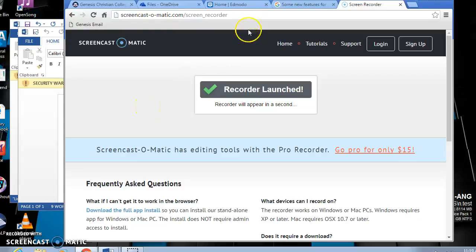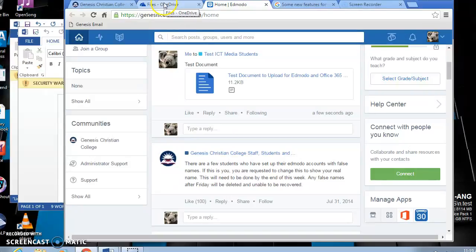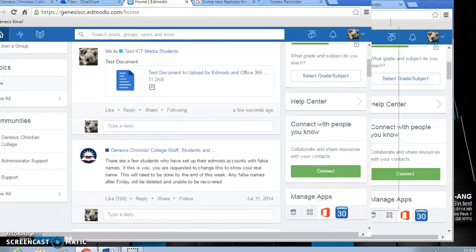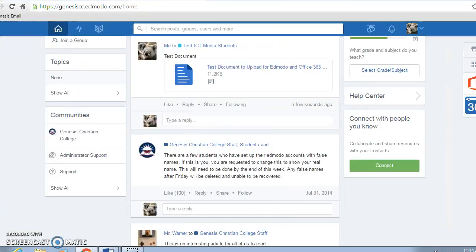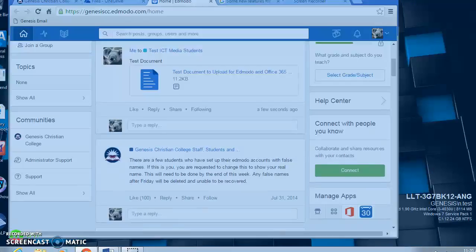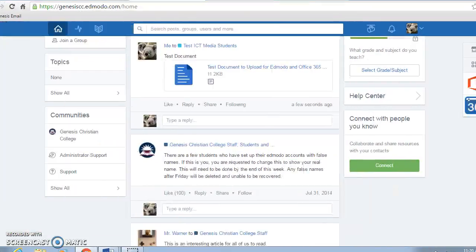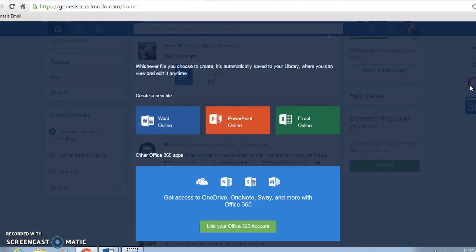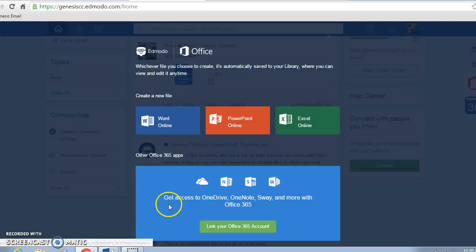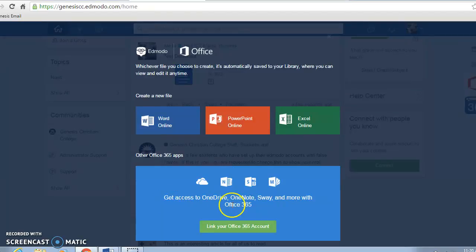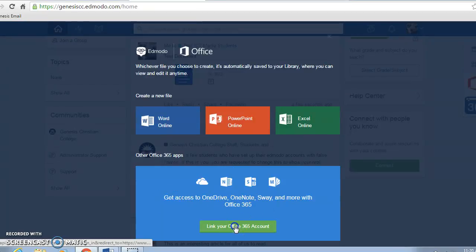Now that we have Office 365 linked to our account, I'm going to show you how to link it to Edmodo. When you open up Edmodo in full screen mode, you'll see on the right hand side there's an Office Online link. If we click on that link, we get access to 365.